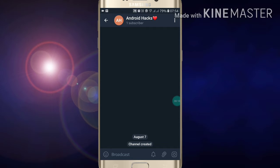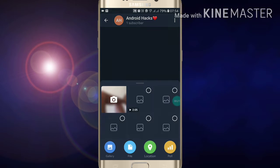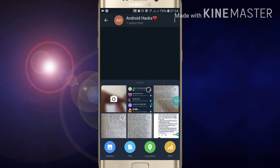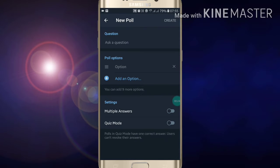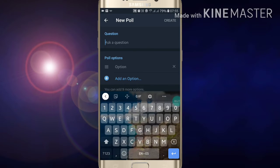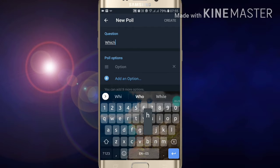Here you will see at the bottom the attachment sign. Now just click on the attachment sign. After clicking on attachment, you will see at the corner the polls option. Just click on polls option.